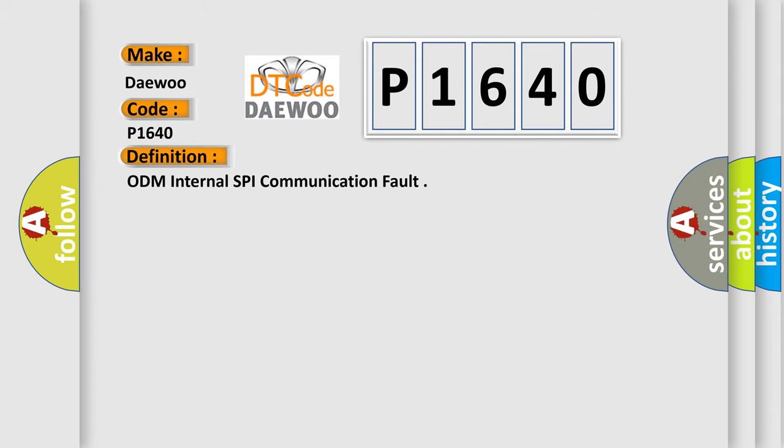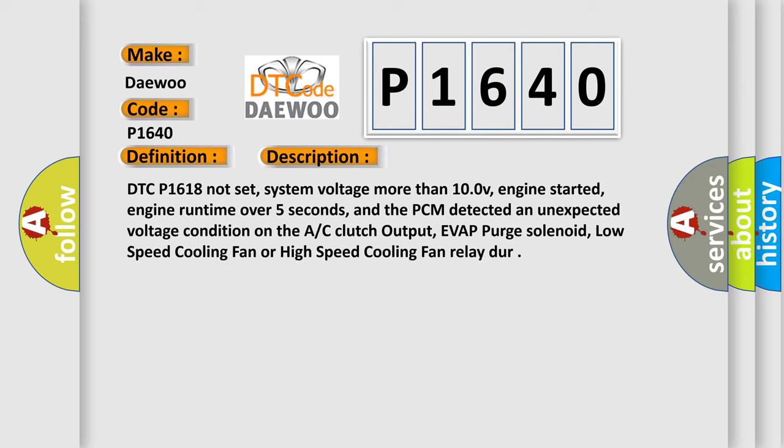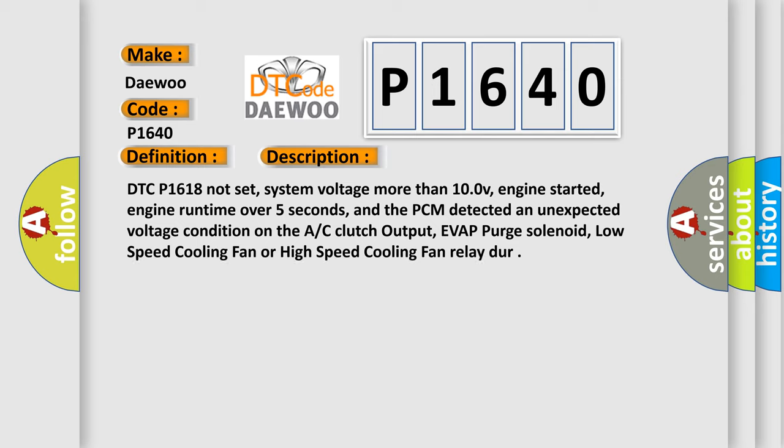And now this is a short description of this DTC code. DTC P1618 not set, system voltage more than 10.0V, engine started, engine runtime over 5 seconds, and the PCM detected an unexpected voltage condition on the AC clutch output, a VAP purge solenoid, low-speed cooling fan, or high-speed cooling fan relay DIR.